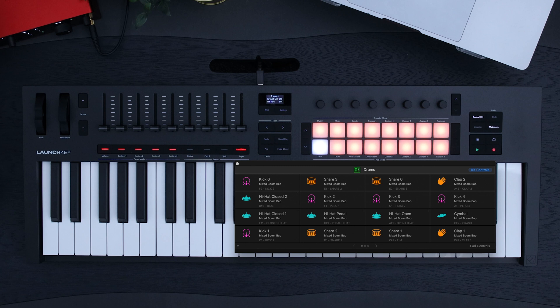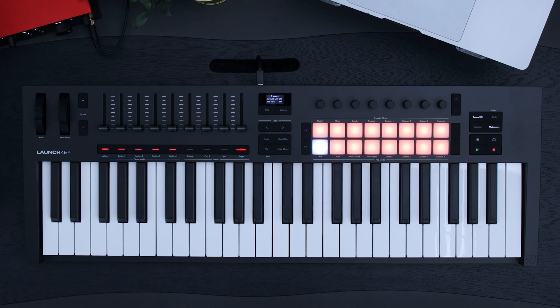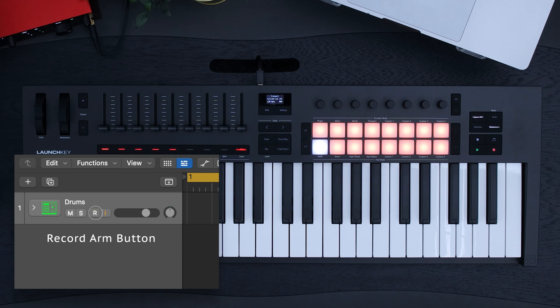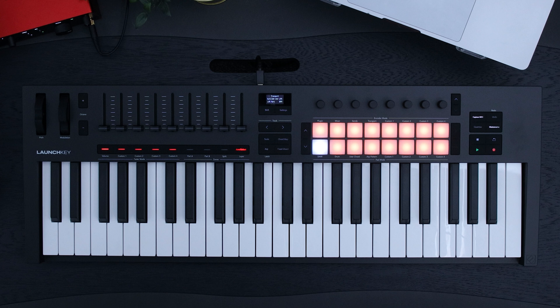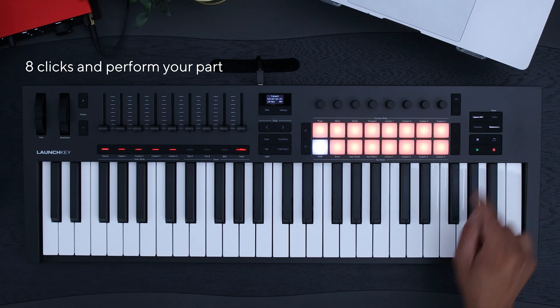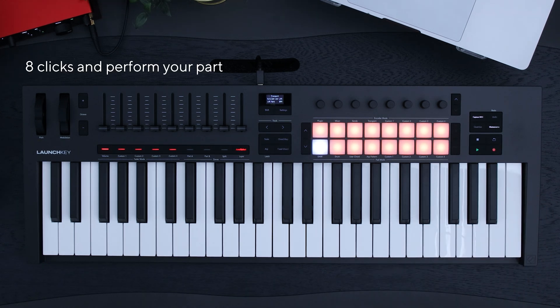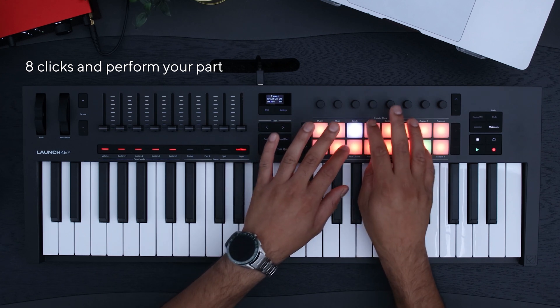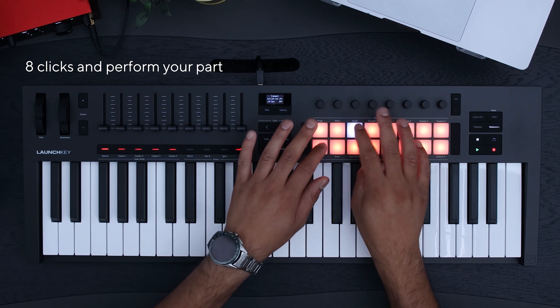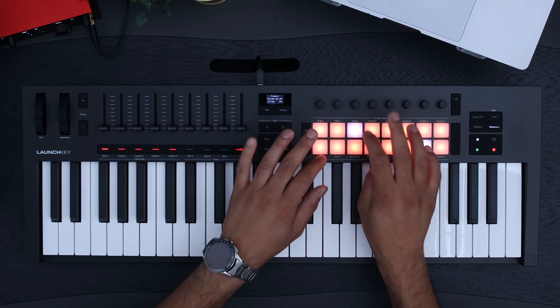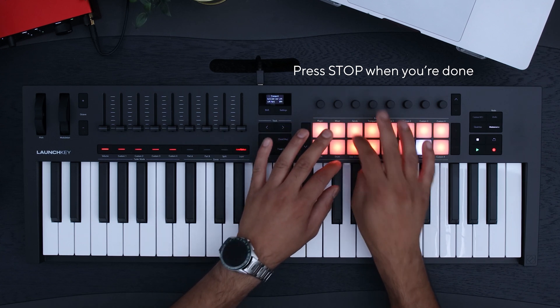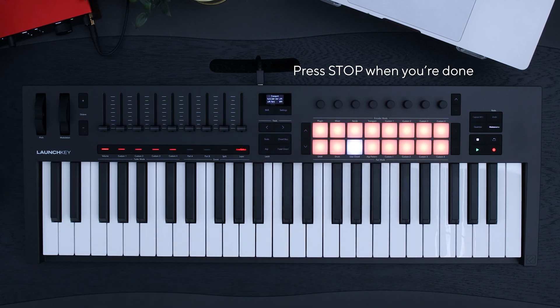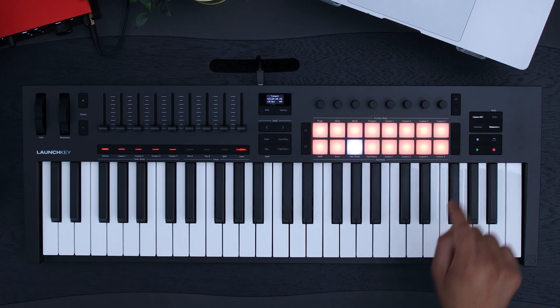Let's record. Make sure only your chosen track is record armed. Press record on your Launch Key, listen out for the eight clicks, then start performing a drum part. To finish the recording, press stop on your Launch Key.